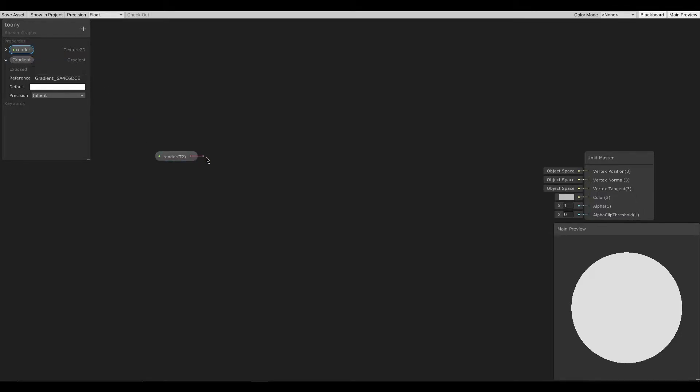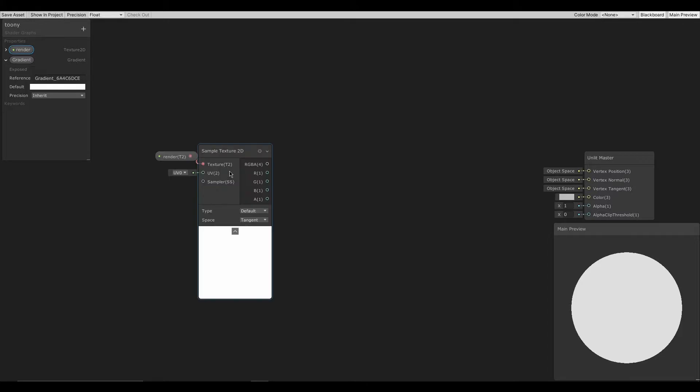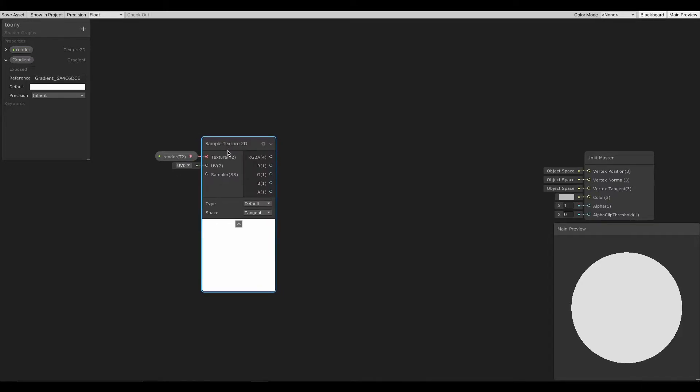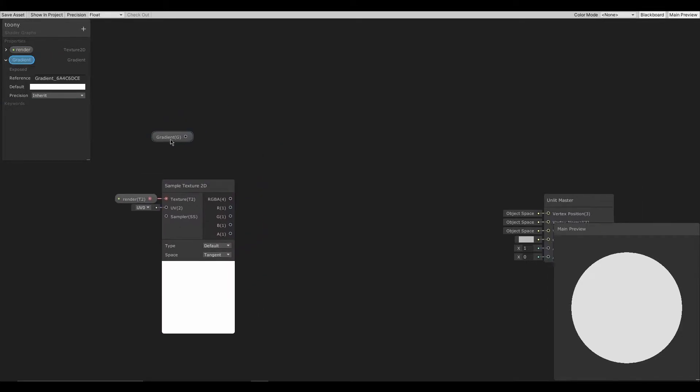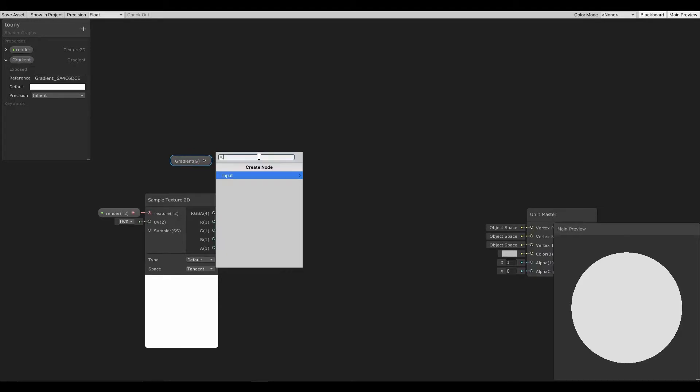Let's connect the Texture2D node to a sample texture node. Then connect the gradient to a sample gradient node.